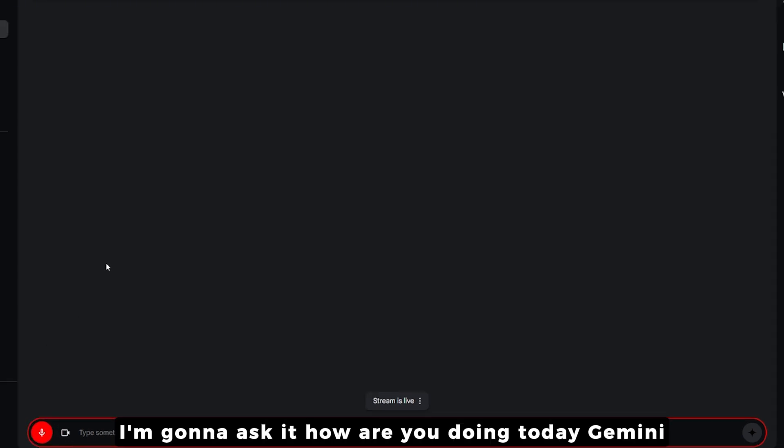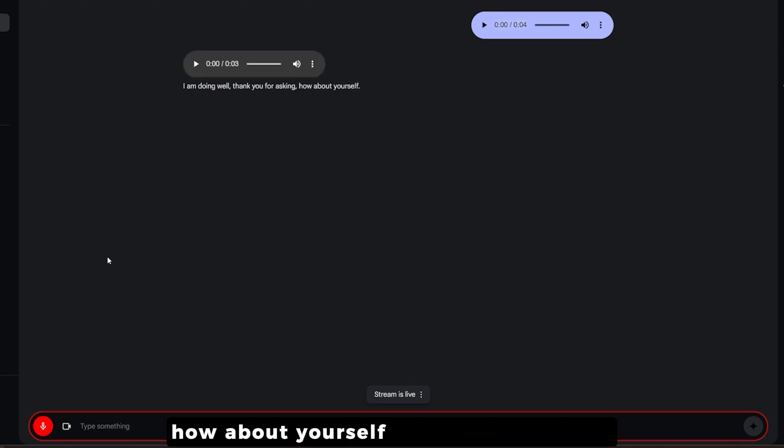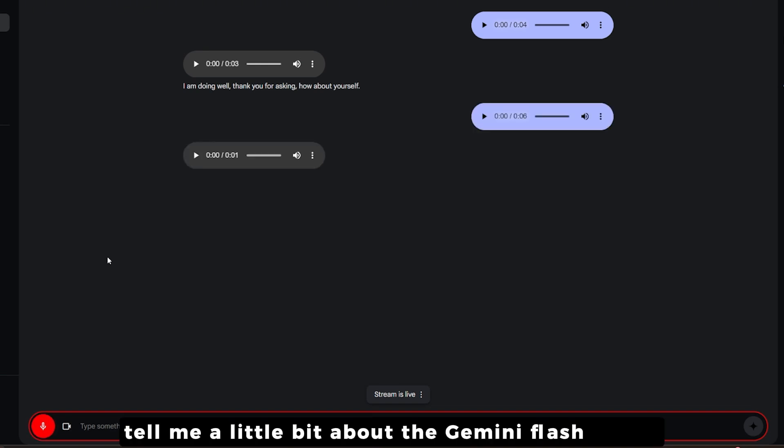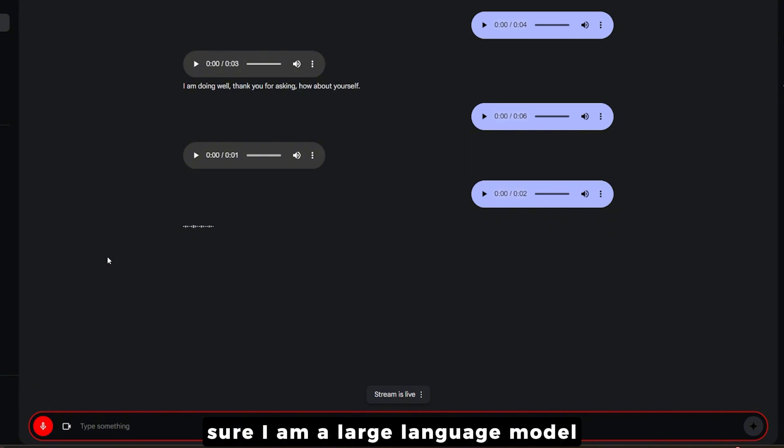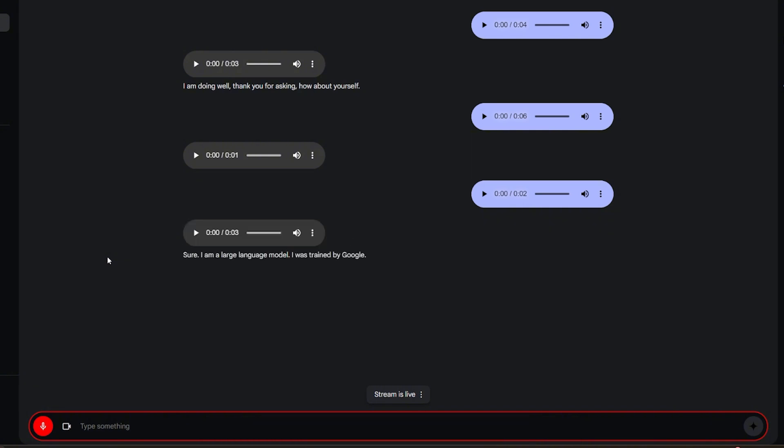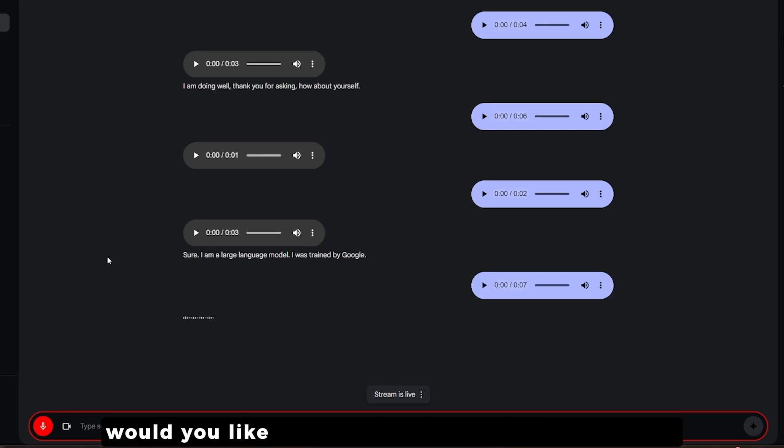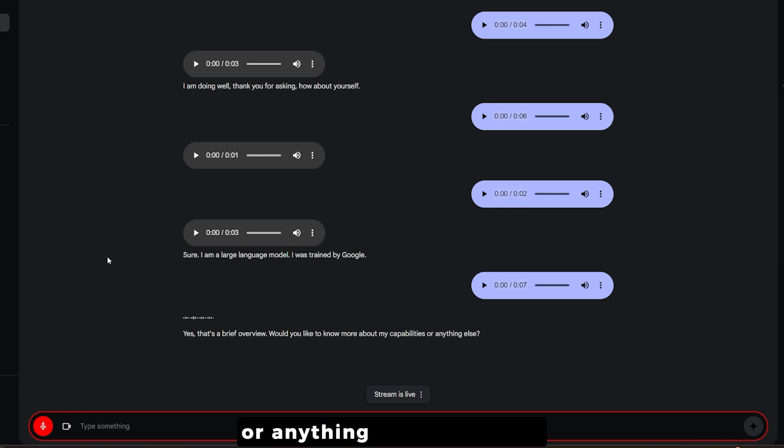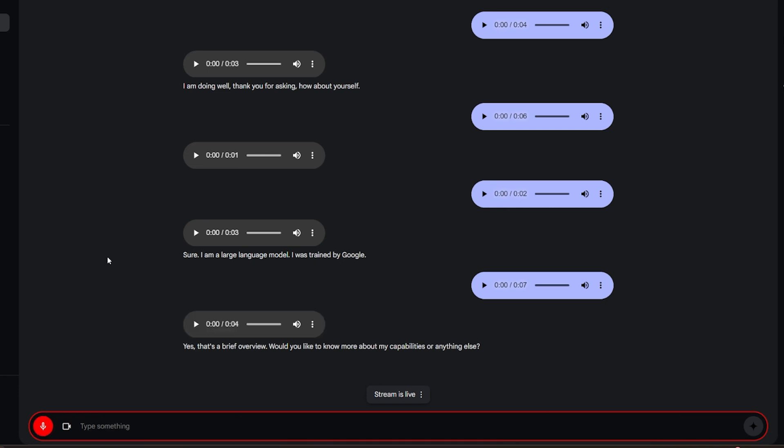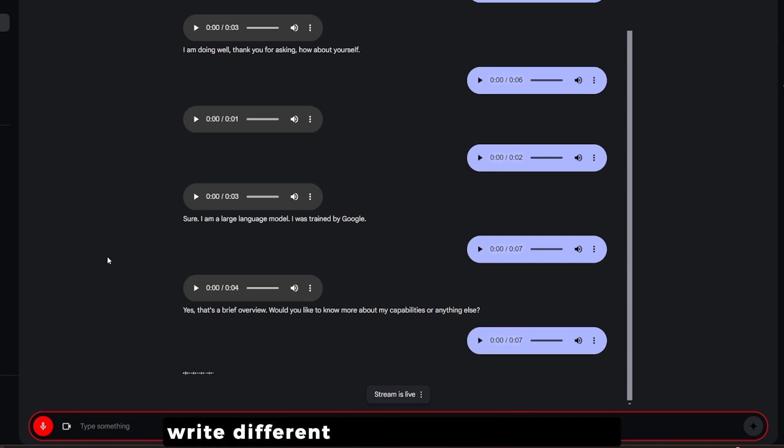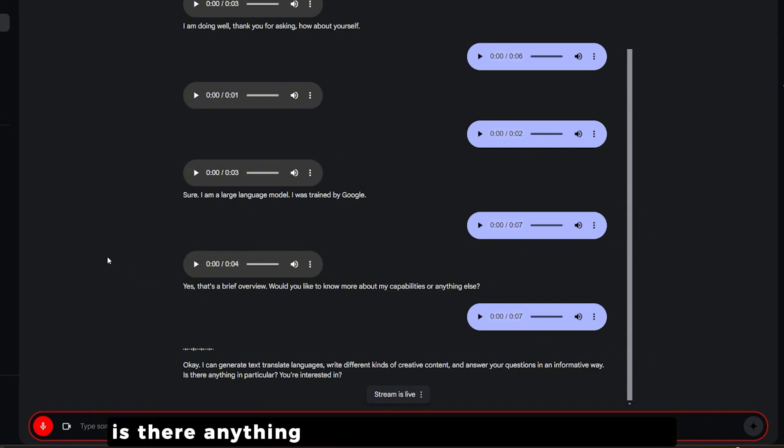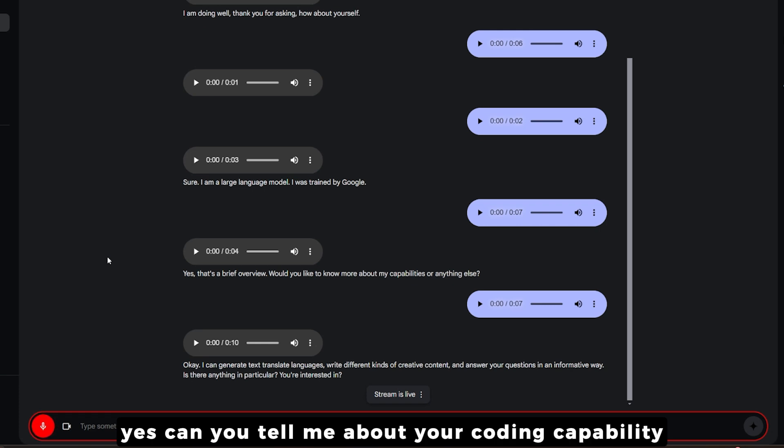When you open it, it turns red and you can see it's highlighting what I'm saying. I asked how are you doing today Gemini, it replied I am doing well thank you for asking, and we had a conversation about the model. I can generate text, translate languages, write different kinds of creative content and answer your questions in an informative way.